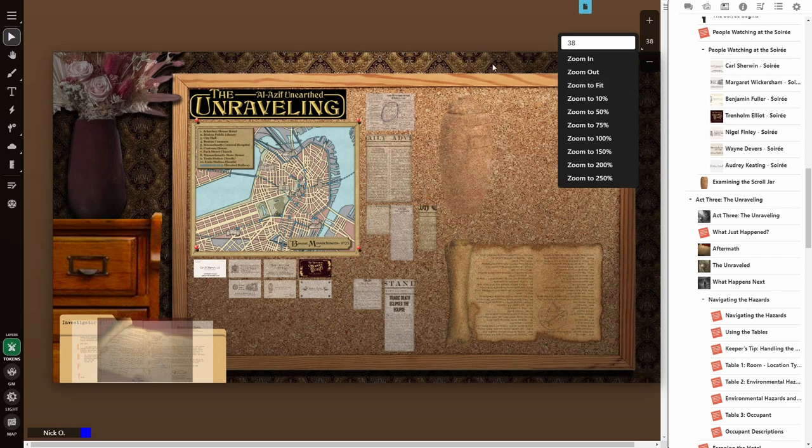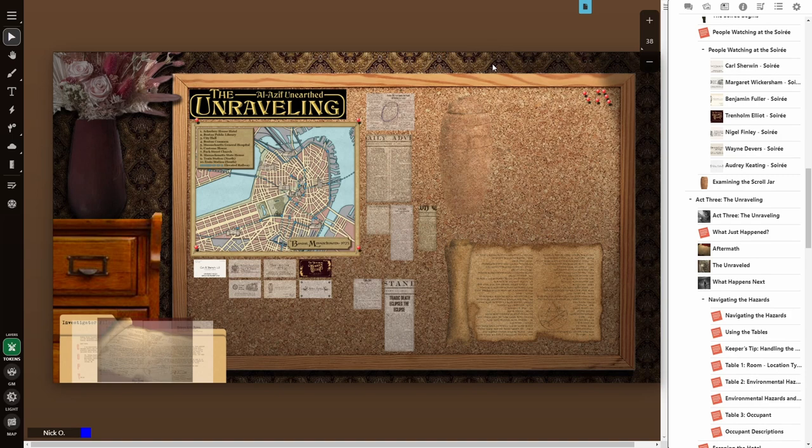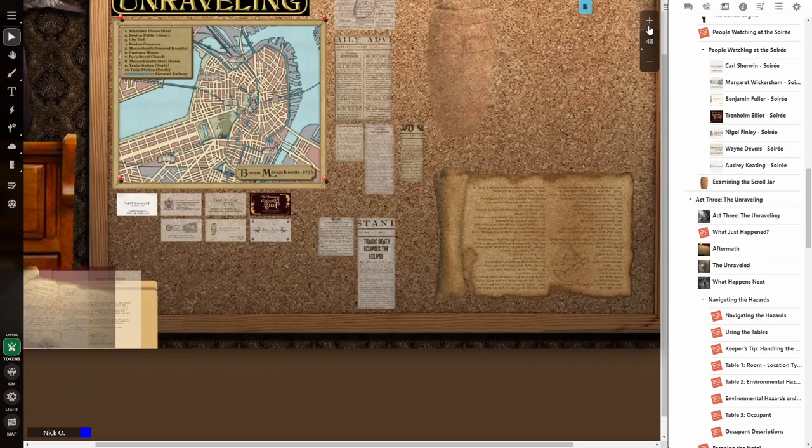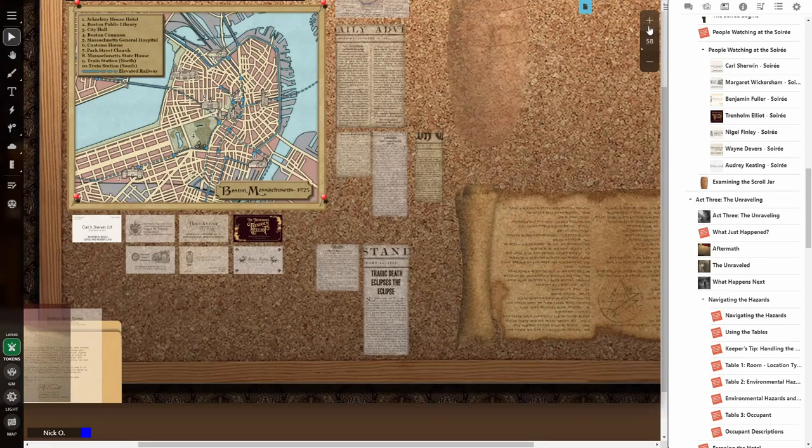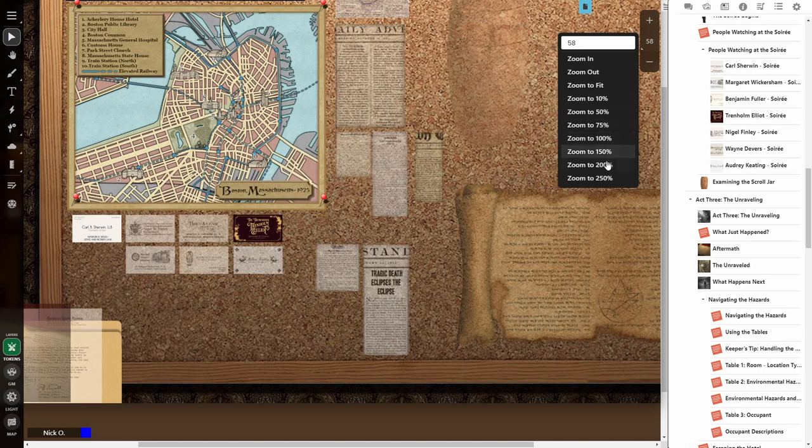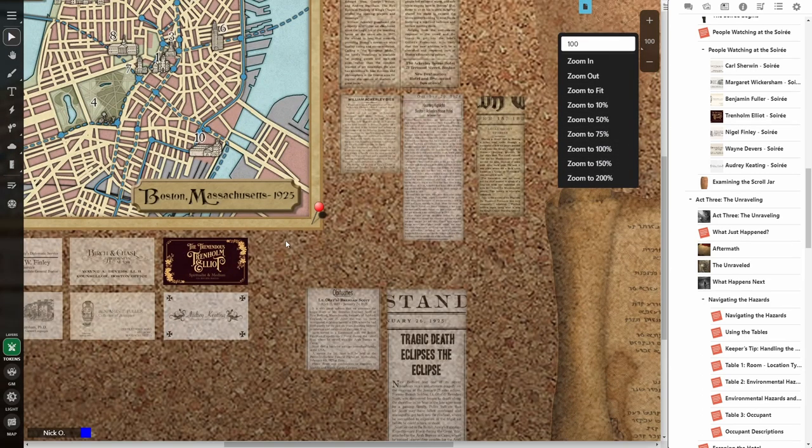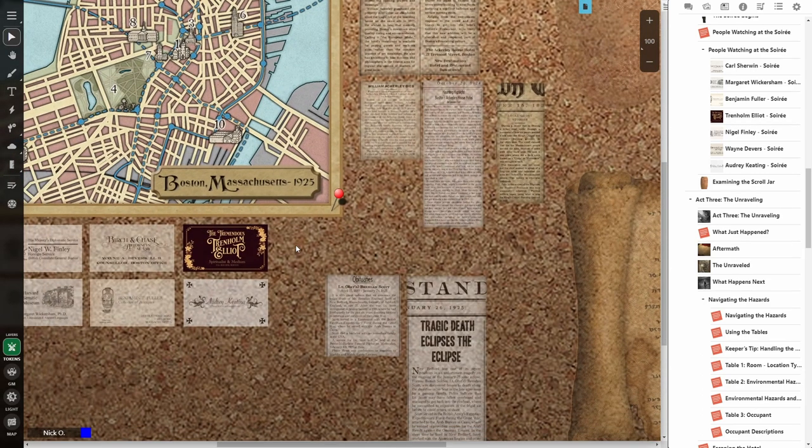And I really like this, especially for this particular module and this particular page where now the investigators can look at this corkboard of all the clues that they've found throughout the course of the scenario. And then when we want to zoom back in, we can click on the plus sign just like before or you can say zoom to a particular percentage. Let's zoom to 100 percent. Okay, great.